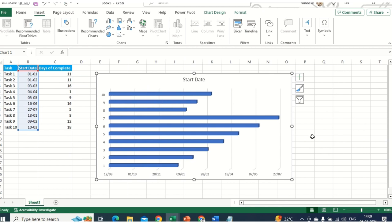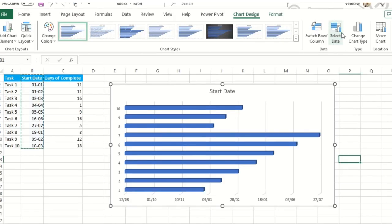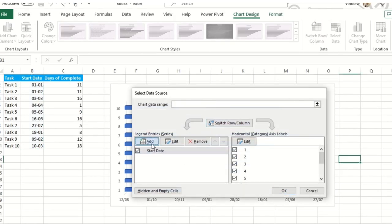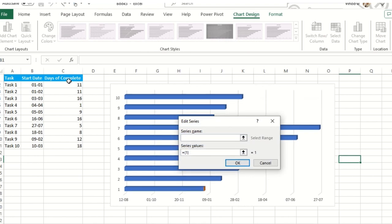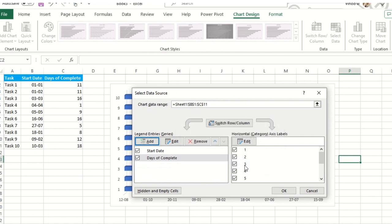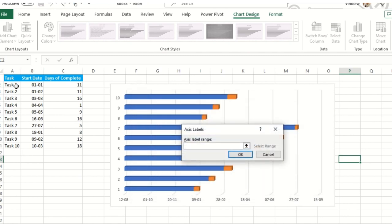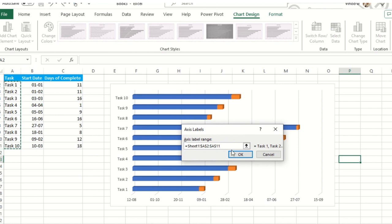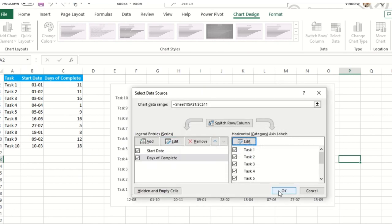The second step: select the chart again, click Chart Design, then Select Data once again. Click Add once more, add 'Days to Complete' as the series values. Then click Edit on the horizontal axis labels, select the entire task list — the task names will automatically get added as axis labels. Hit OK, then OK again.